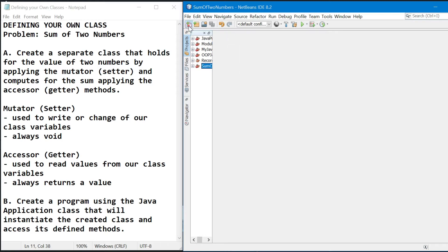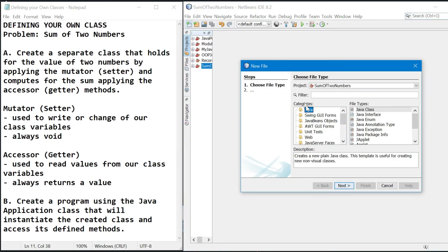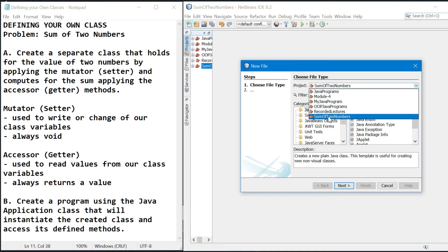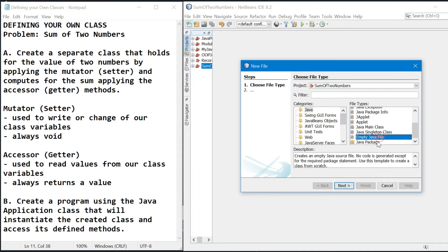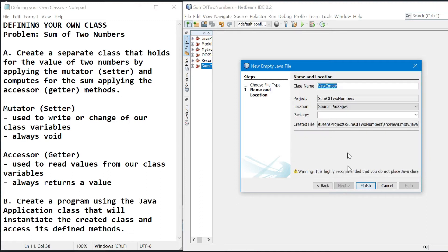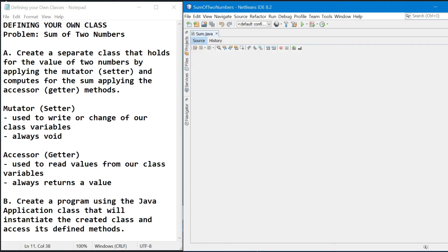So hanapin natin kung saan project natin siya ilalagay. Click Java, and then empty Java file. Then click next. Then the class name, so pangalan natin as sum. Then click finish.